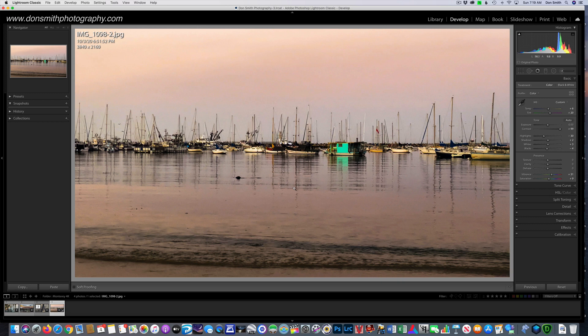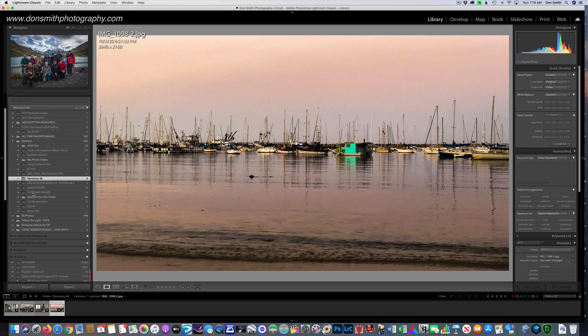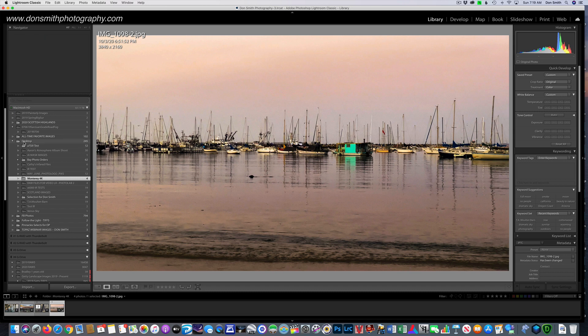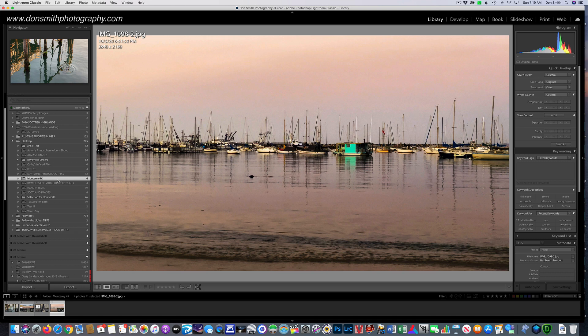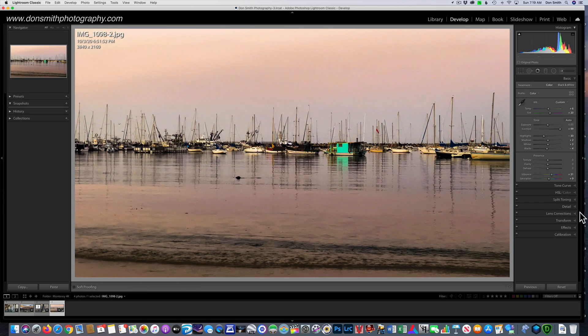One thing I want to point out, and this might hang you up. When you import, don't just stay on the import folder. Actually come down. You can see I came down to my desktop folder, and I found Monterey 4K where I put my three videos, and now it has a fourth element, which is the screen capture.